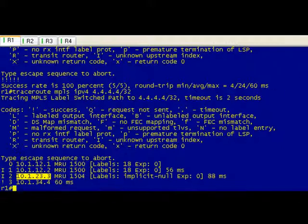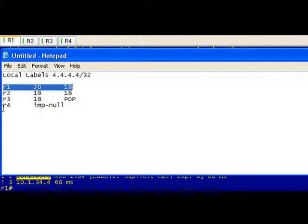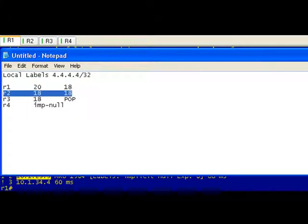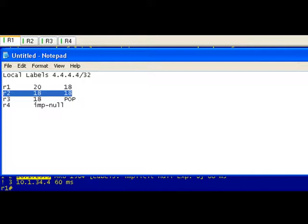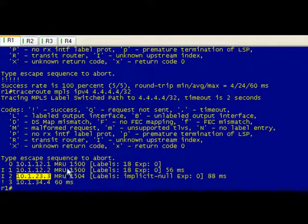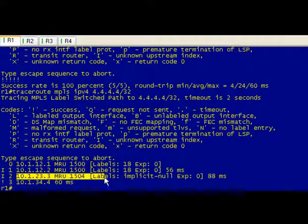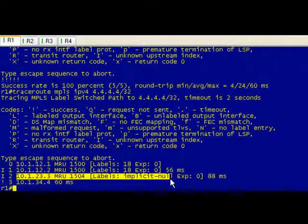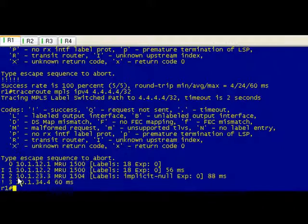Goes to router 3. I mean label 2, router 2, same thing - swap 18 for 18. Boring. And then this is where it gets cool. This is router 3, and it is going to implicit null. It says the label on router 3 for this is an implicit null.